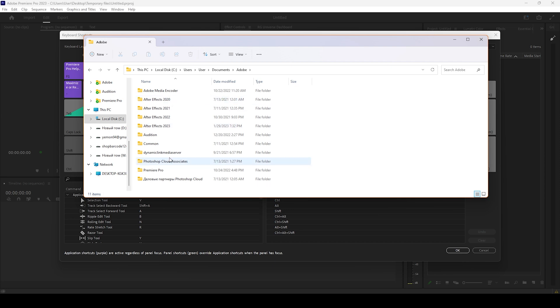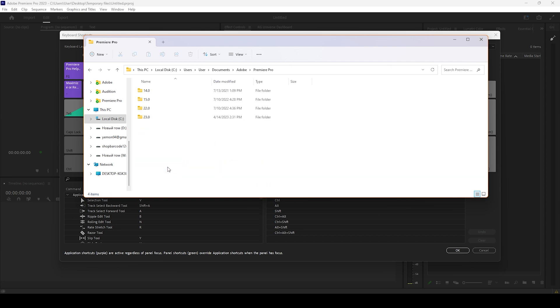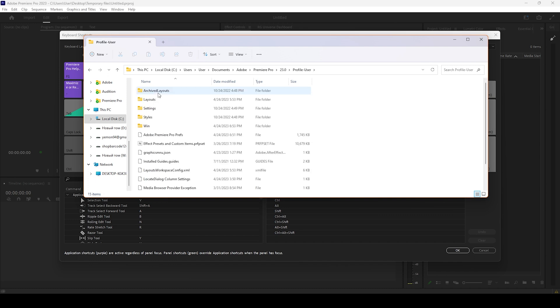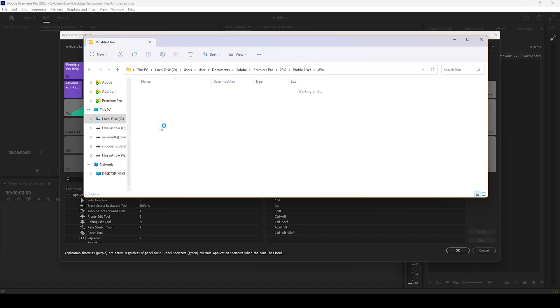Adobe, then we go to Premiere Pro and our latest version, and profile user—I know it's a long path—and the last one is Win, and we have here my sweet hotkeys.